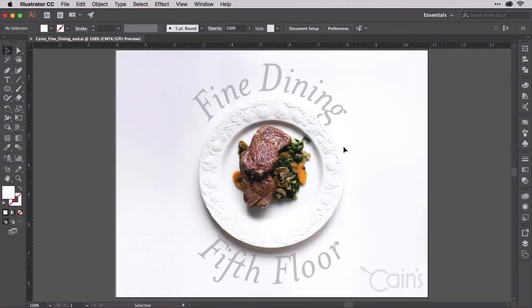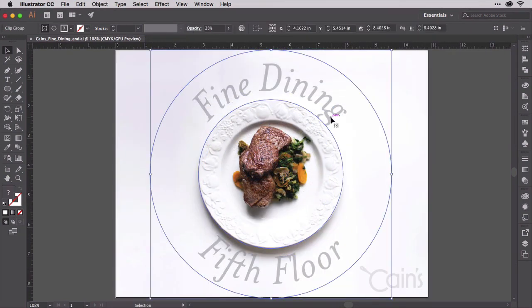A couple more changes, including a clipping mask to hide that little bit of the descender on the G and make it look like the text is behind the plate — and I've got a finished project.